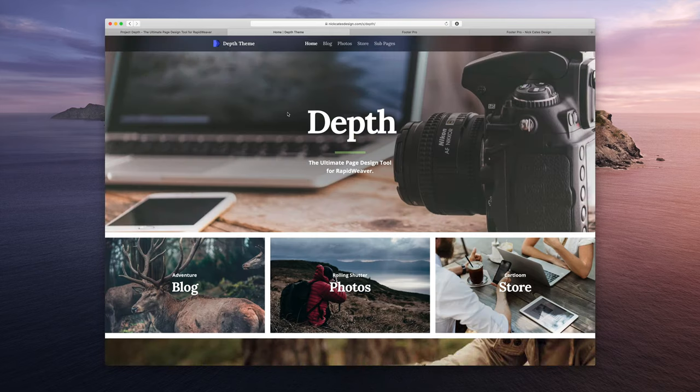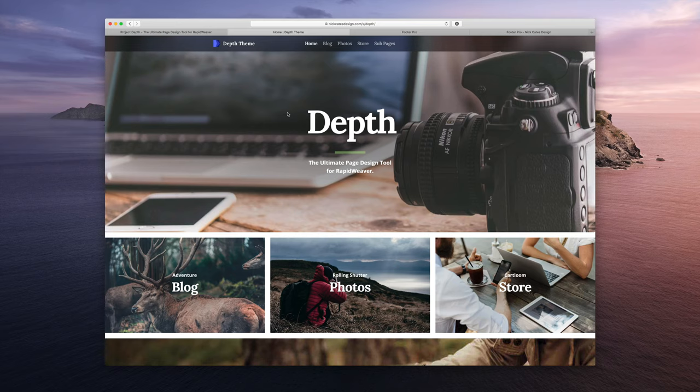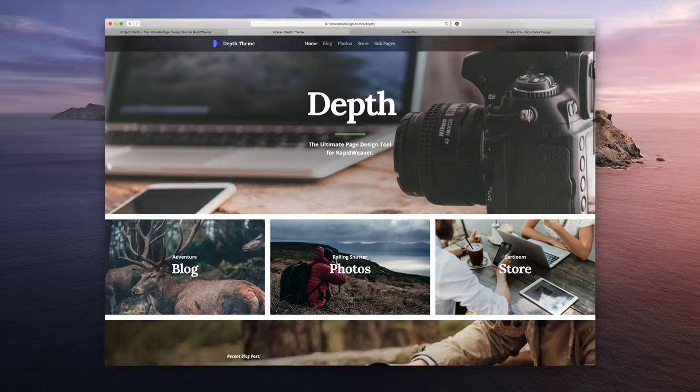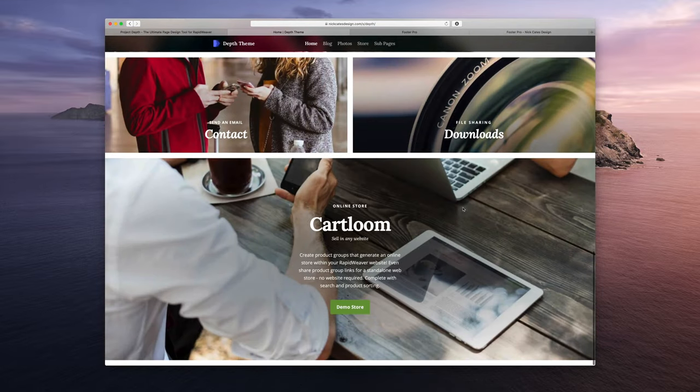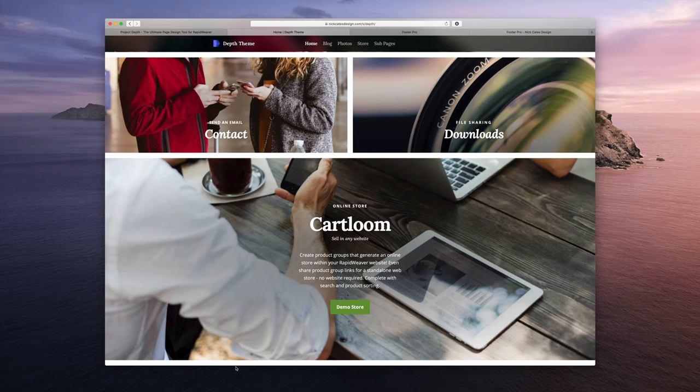Over here, this is Depth. This is included when you purchase Depth. It's like a demo project file, just a mini site. And I removed the footer that's in this project file because this is where I'm going to show how to integrate Footer Pro.